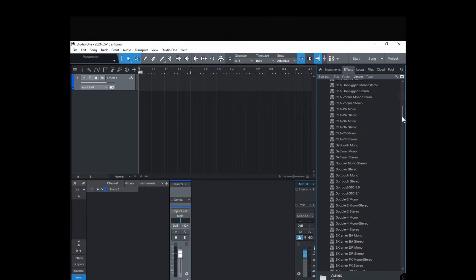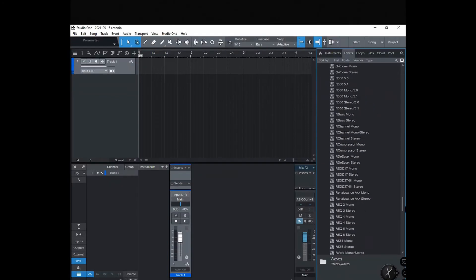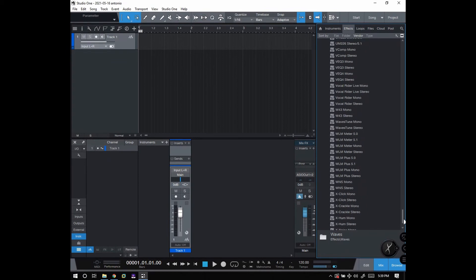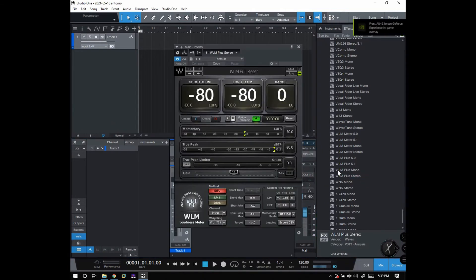I'm going to open up a Wave plugin called a loudness meter. It just shows you the loudness of your song or your vocals.